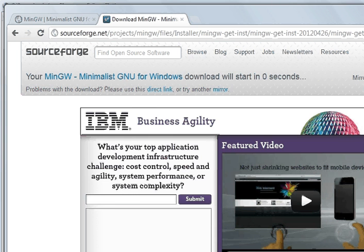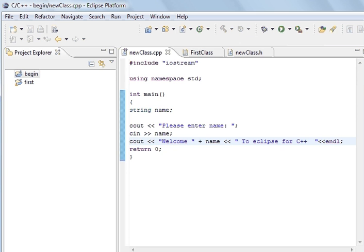Hi. In this tutorial we are going to download Eclipse for C++ and C programming.